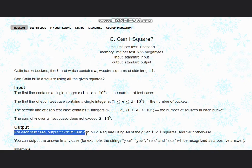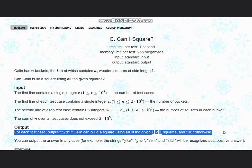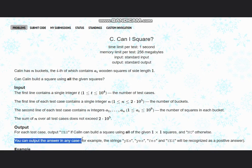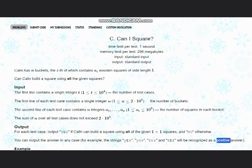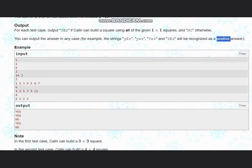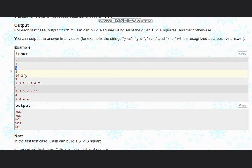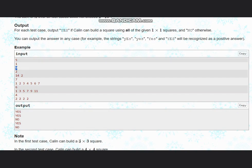We need to output 'yes' if Gallon can build a square using all of the given 1×1 squares, and 'no' otherwise. You can output the answer in any case and it will be considered as a positive answer. Looking at the test cases, first we have 9, so we check that we can build a 3×3 square.